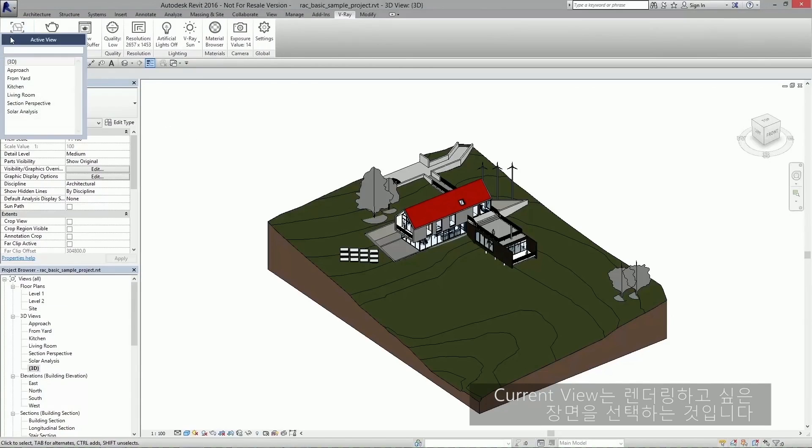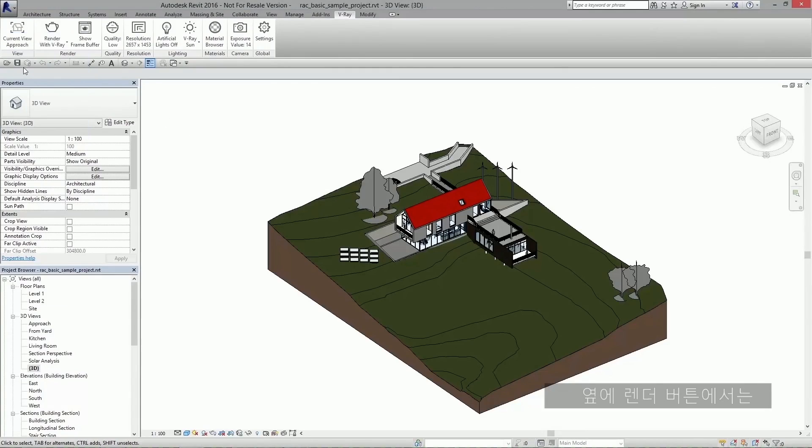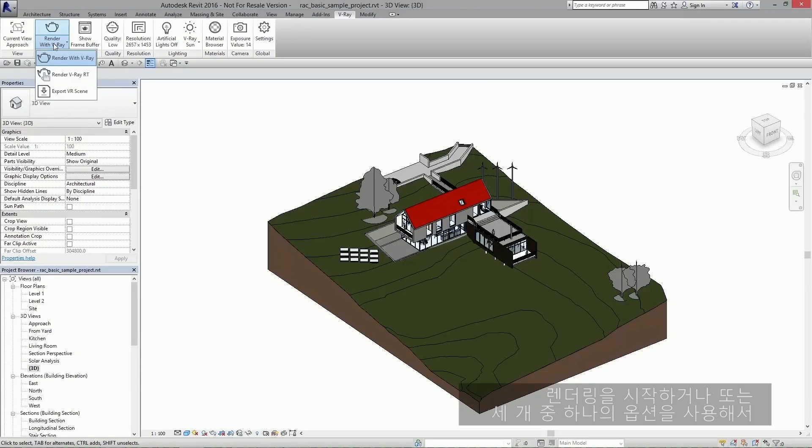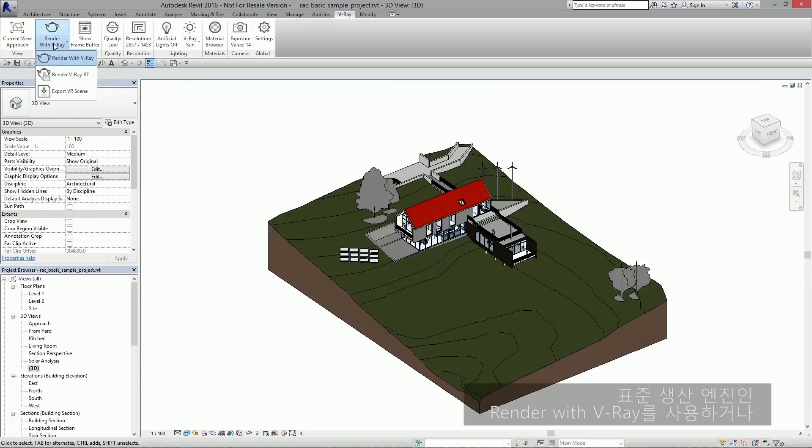Current view is where you select which view you would like to render. Next we have the render button. Here you can start your rendering or send an export using one of three options.